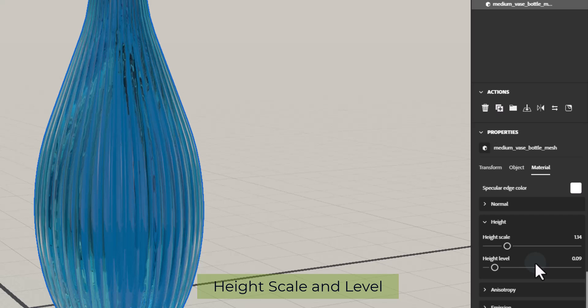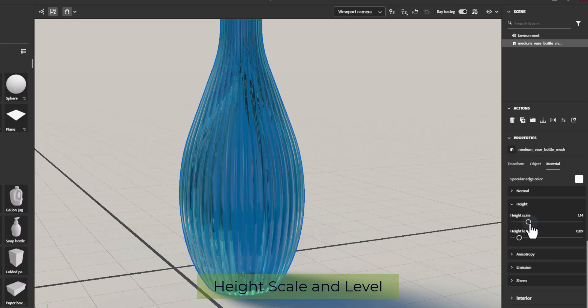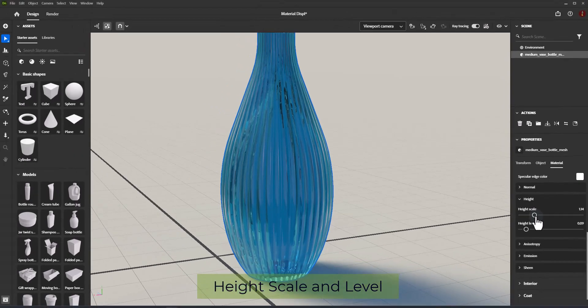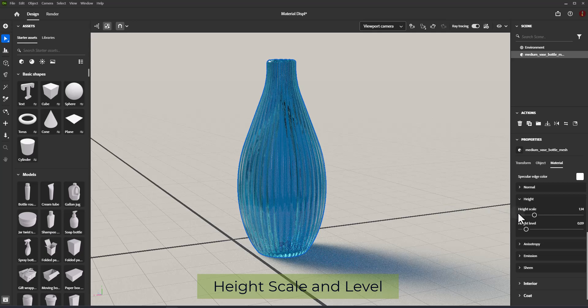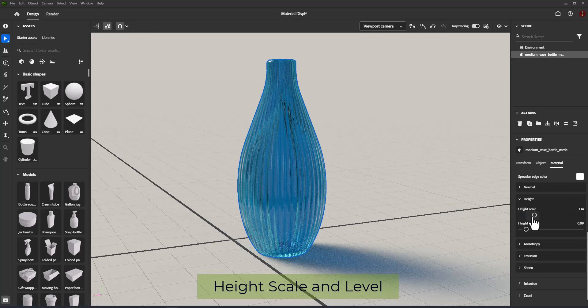Height maps may be automatically created when using SBSAR materials and will not show in the interface as an editable channel. Height Map Options. Height maps and settings are part of the material asset, but they only work with Displacement enabled and have no effect otherwise.